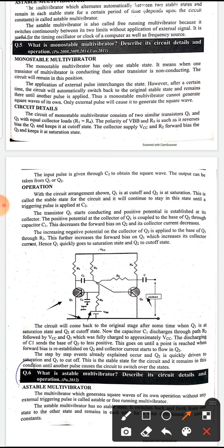This is a PNP transistor. The input loop is reverse biased, creating the non-conducting state for Q1. The input loop should be forward biased and the output loop reverse biased for conduction. The VCC battery provides output loop reverse biasing. Q2 is in the conducting state, and output resistors R1 and R4 are connected.